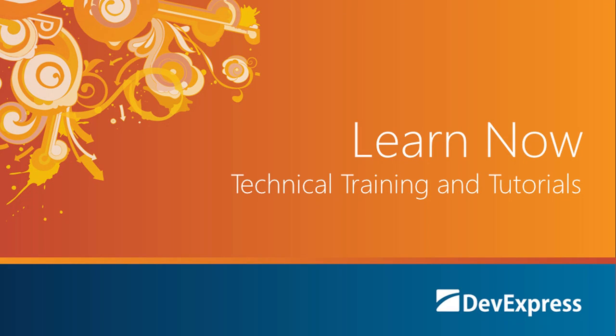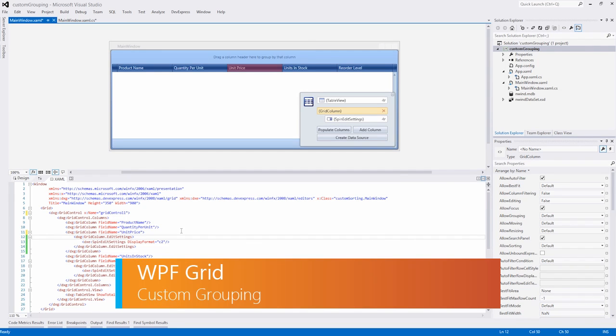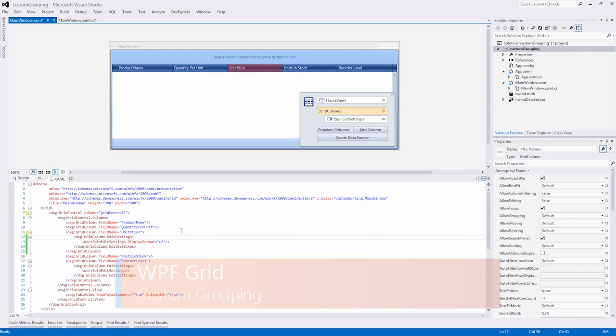Welcome to the DevExpress Learn Now series, a set of quick tutorials to help you get started using our controls. In this video, I'll show you how to add a custom grouping algorithm to the DX grid. So let's get started.